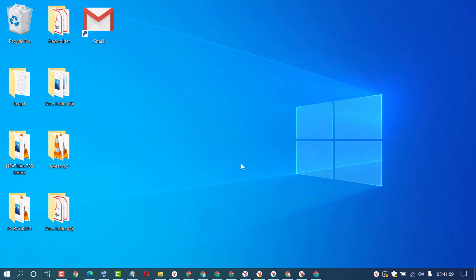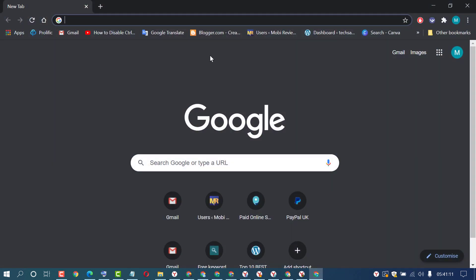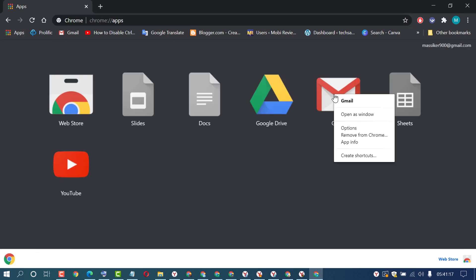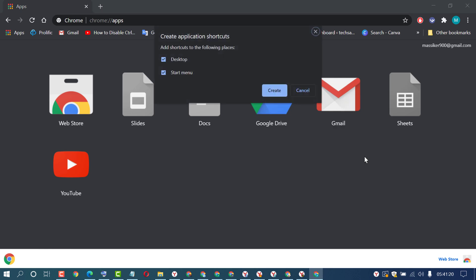First open Chrome browser, then click on new tab, then Apps, right click on Gmail, then click on Create Shortcuts. Select the places where you want to add it, then click on Create.